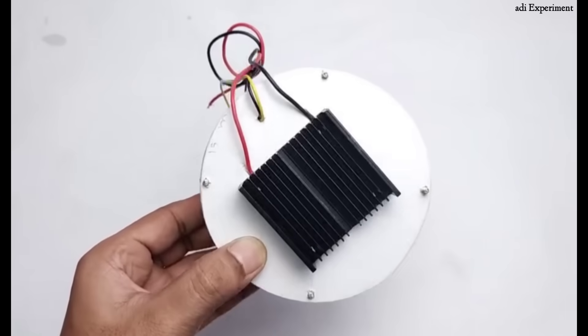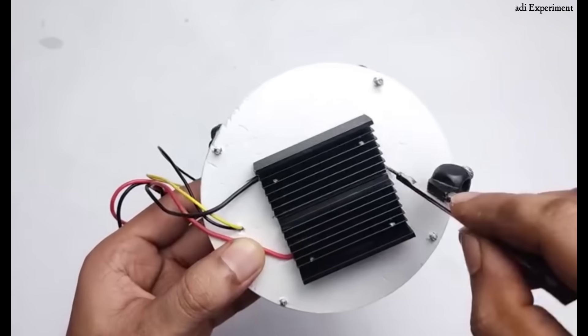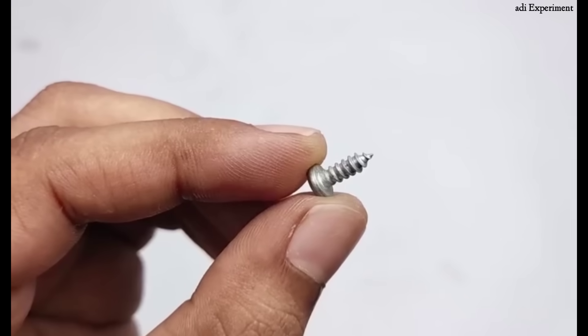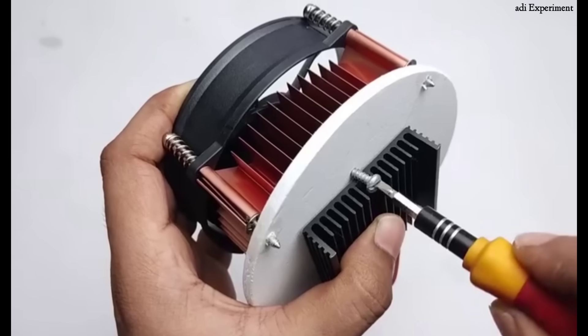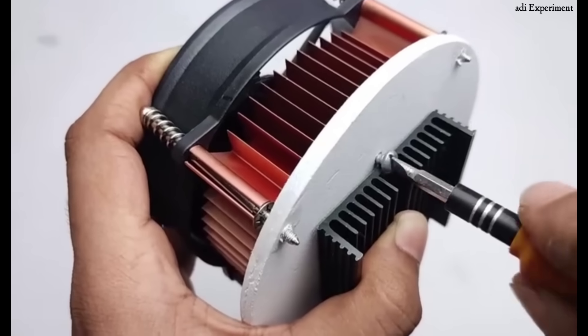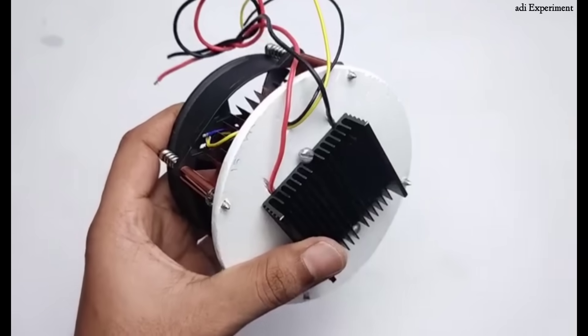Assembling the cooling components. Next, we'll connect the CPU fan and the sheet together. Make sure to fix them tightly. If you have any doubts, feel free to ask.